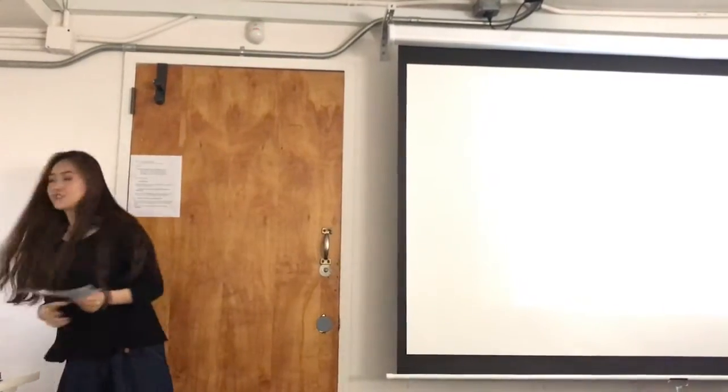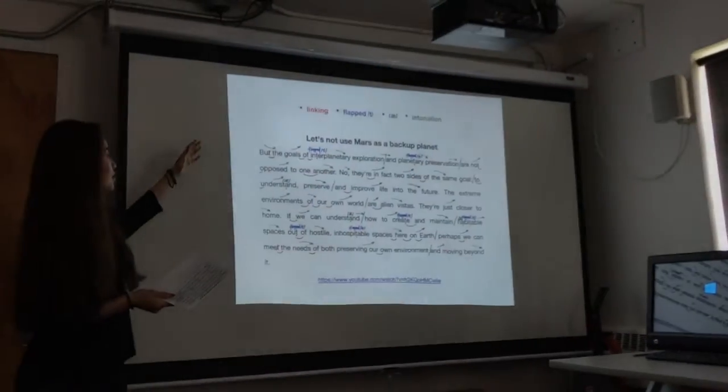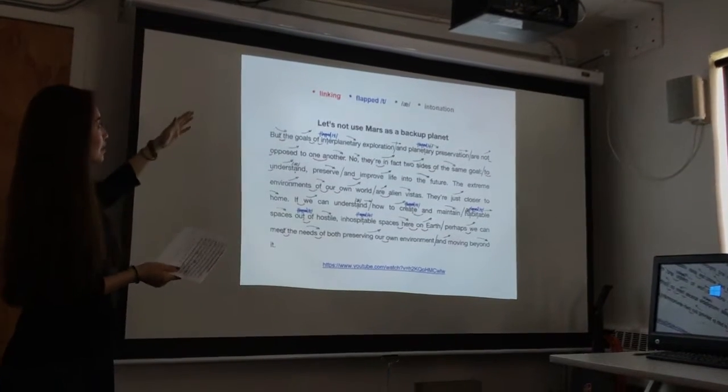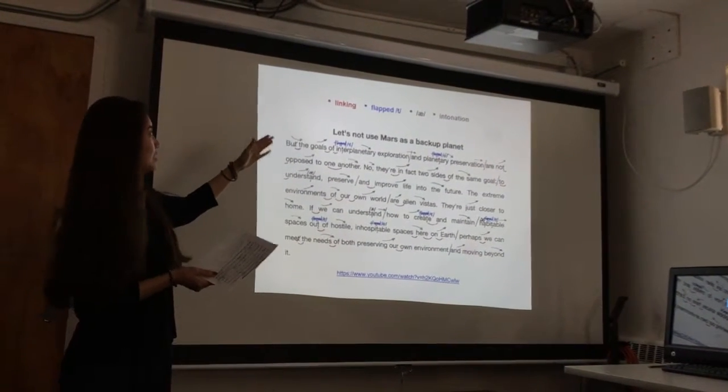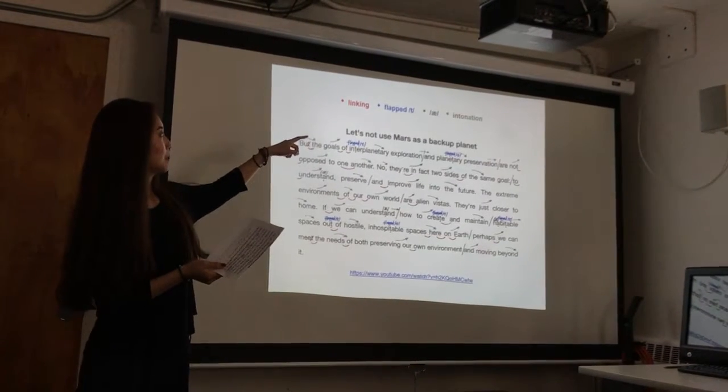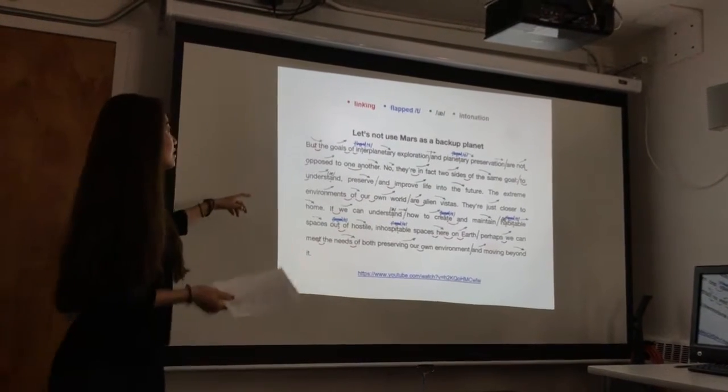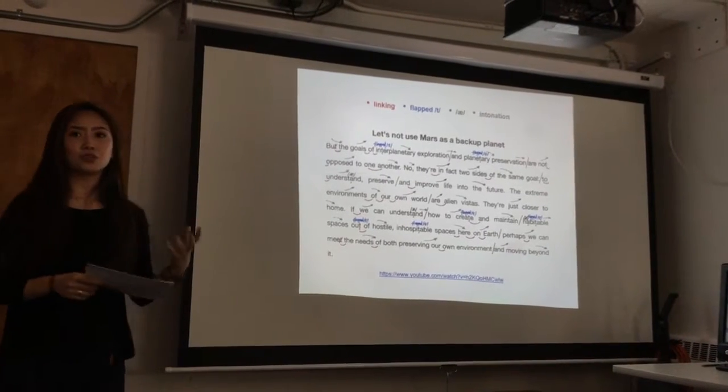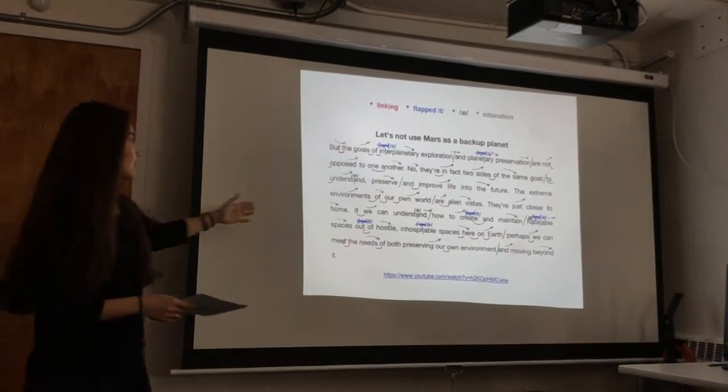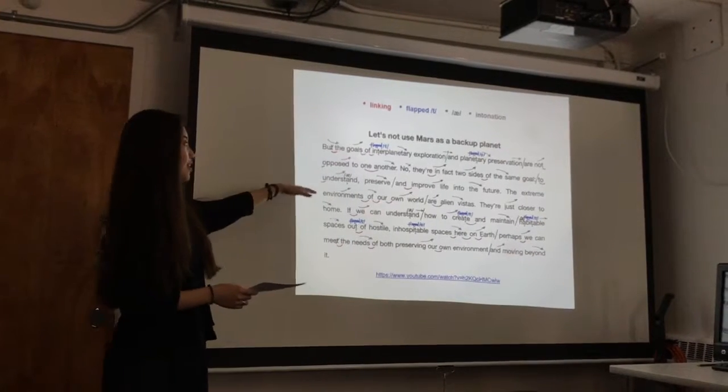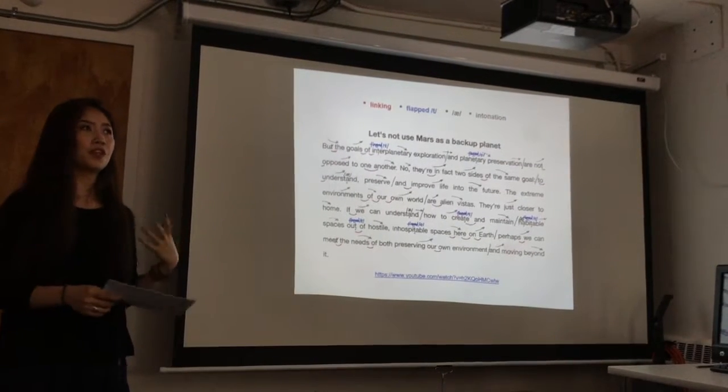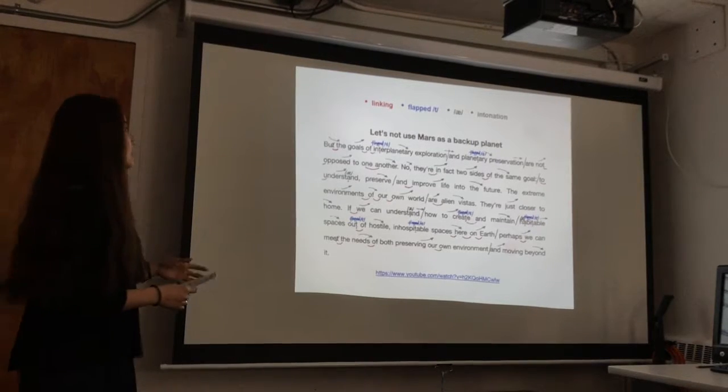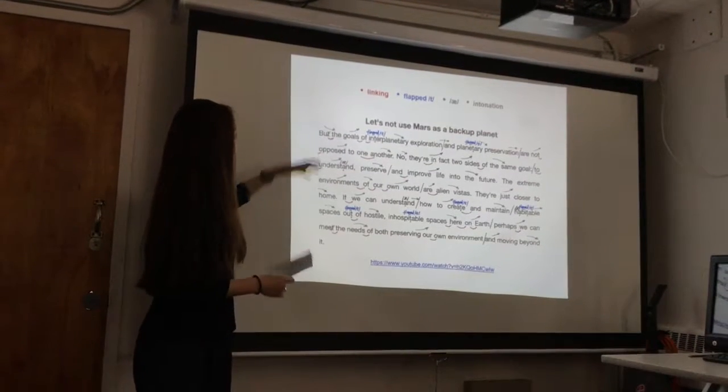And as you can see, in the transcript, I focus on four points, which is linking, flat T, pronunciation, and intonations. And the speaker's voice is very neutral, but I think, as you can see, the intonation marks I draw here, she talks very full of emotions. And as you can see, the linkings.